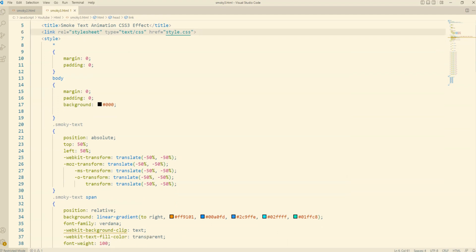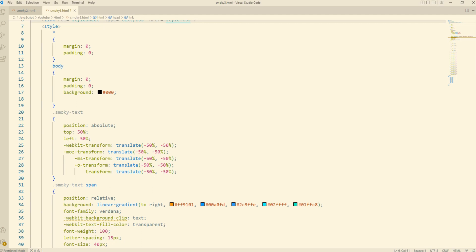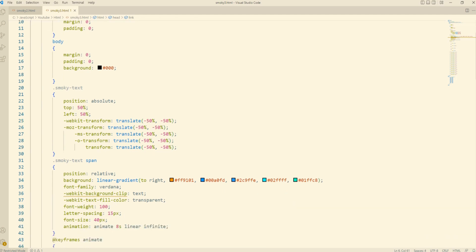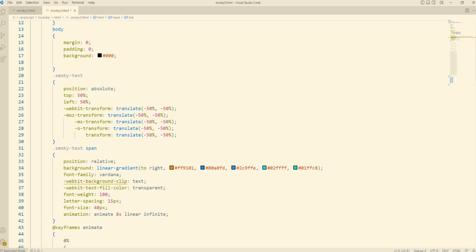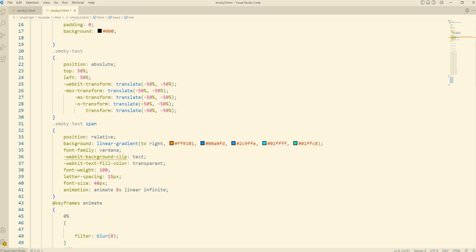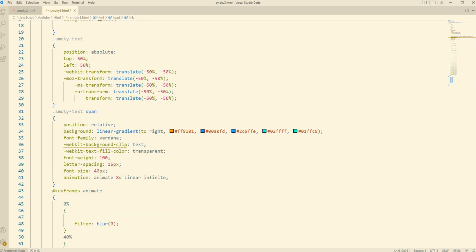First we will write down CSS code on the basis of HTML tags used inside the body. This is a type of sonar animation on black. I have used the span tag of HTML to arrange the text for animation, with the span written on the same HTML identity.